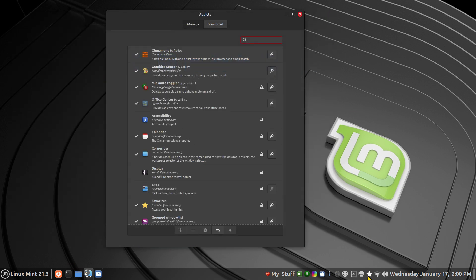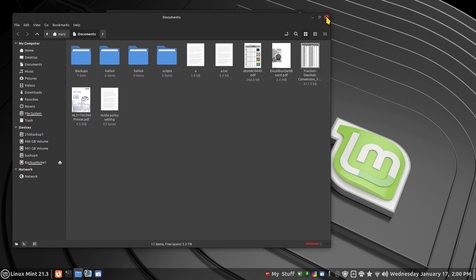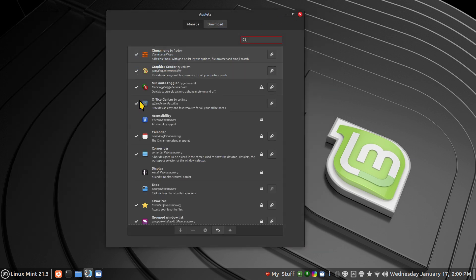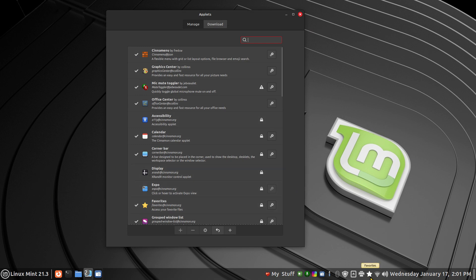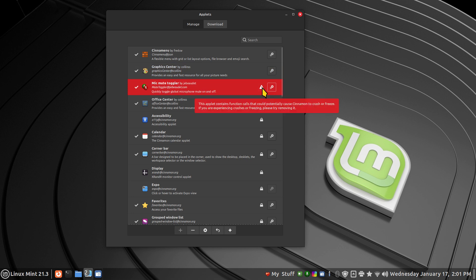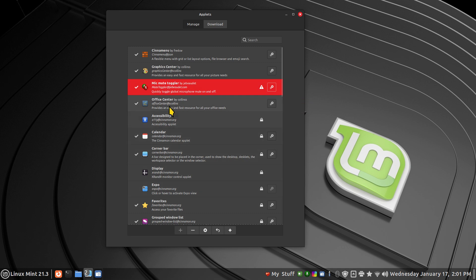More importantly I have a shortcut to my file manager now. I call these smart icons. If you don't have a favorite it doesn't display. More importantly, I added the cinema menu, the graphic center, the mic mute. It does have a warning symbol that it might potentially cause crashes, so I'm going to just make mention of that fact. I'm currently using that, and the office center is where all those documents were.